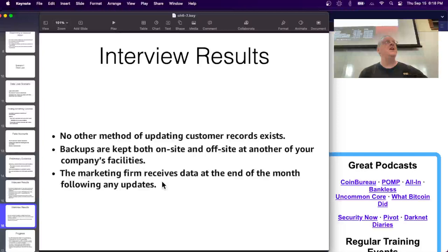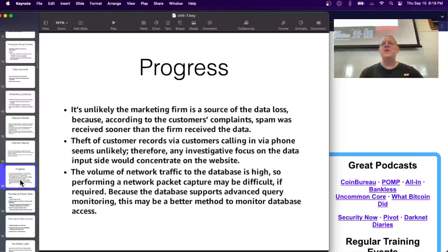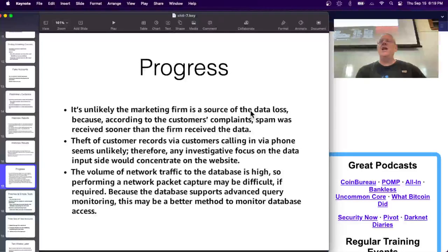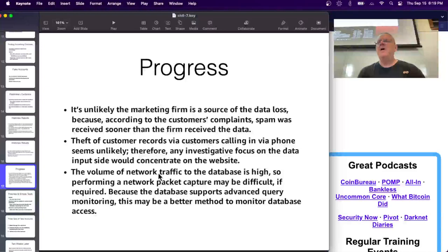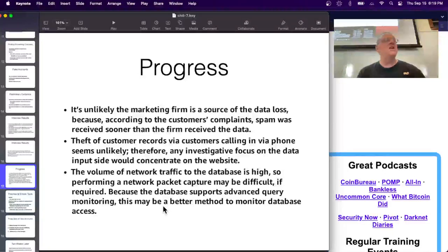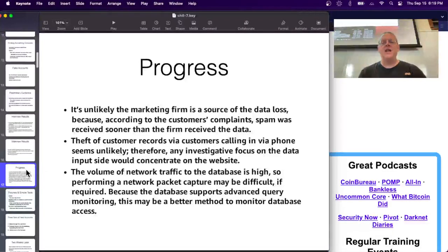The marketing firm gets its data at the end of every month, so it's unlikely to be the source because customers complain before a month has passed. Calling in by phone is also unlikely - tapping a phone to steal audio calls is an inefficient way to steal data when you want millions of records from the whole database. You can't really monitor all database traffic, but what you should do is run targeted queries to harvest just the data you need - that's the principle of targeted collection and live response.